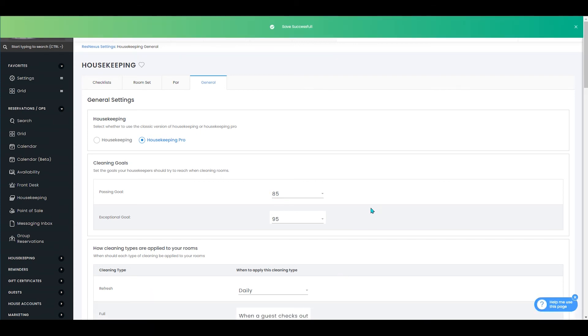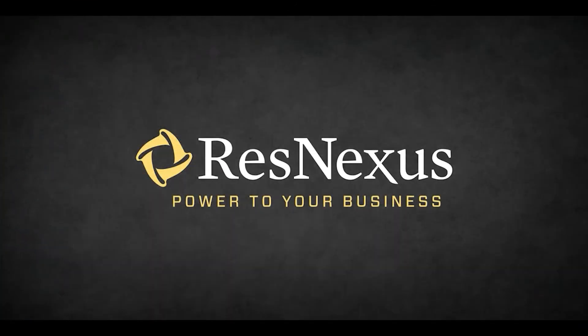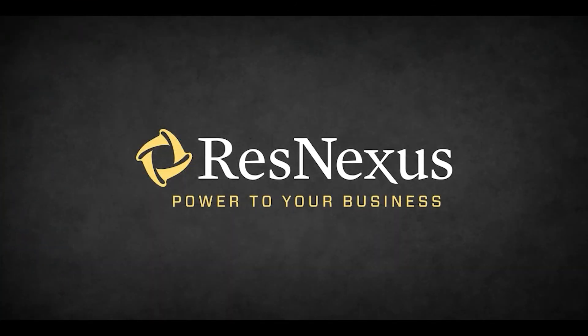You'll press save, and that is how you set up your housekeeping cleaning goals in ResNexus. Thanks for learning more about ResNexus!